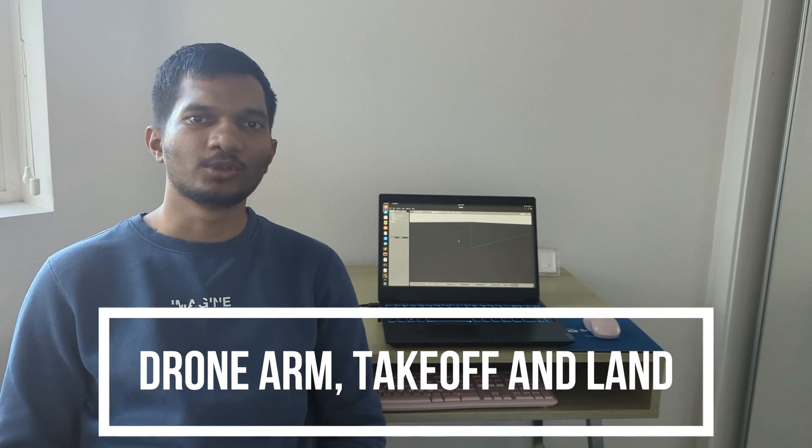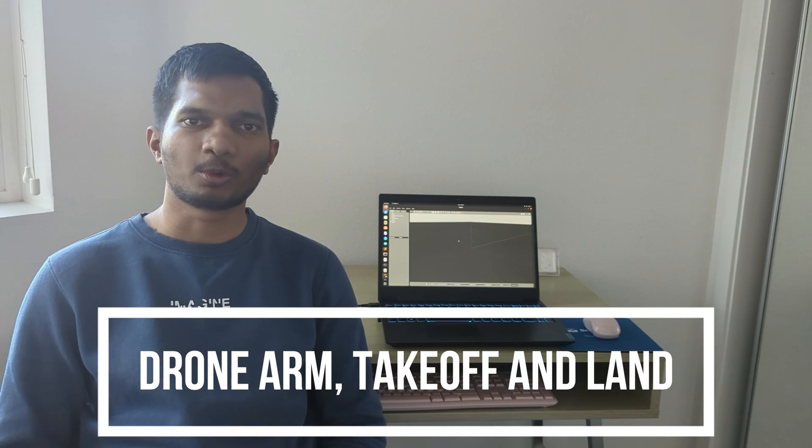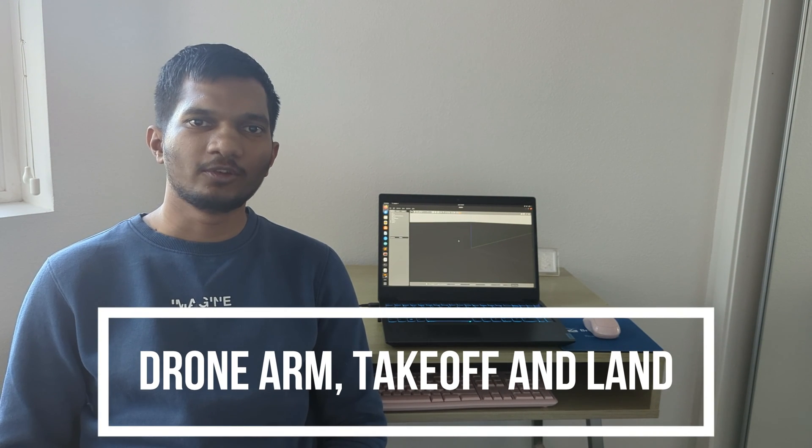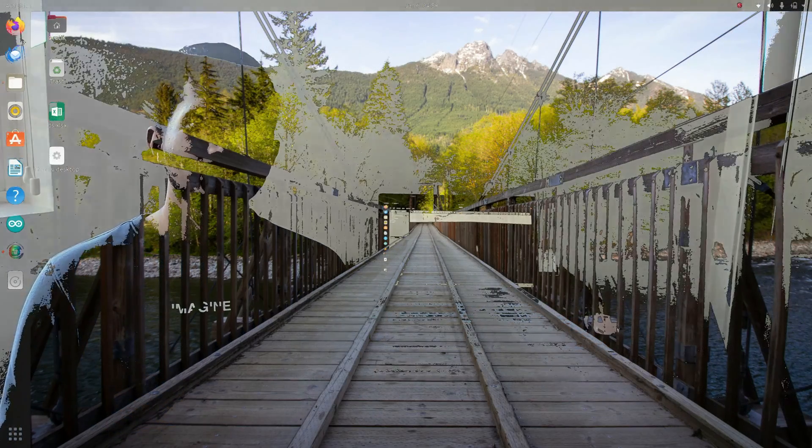Hey, welcome everyone to the new video in drone programming with ROS series. In this video, we will send commands to the drone like arming, taking off, and landing. Before starting, make sure you subscribe to the channel and hit the bell icon as I bring such interesting videos every week. Let's get started.